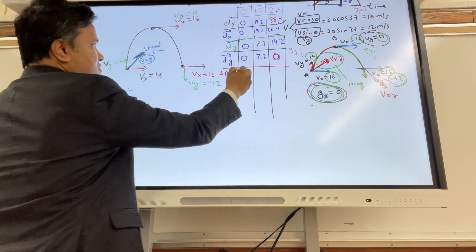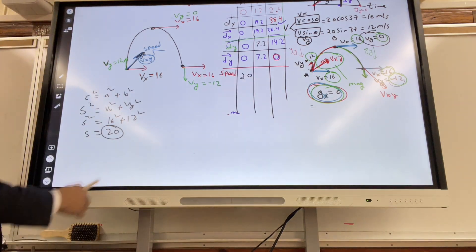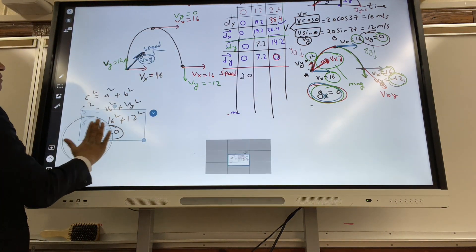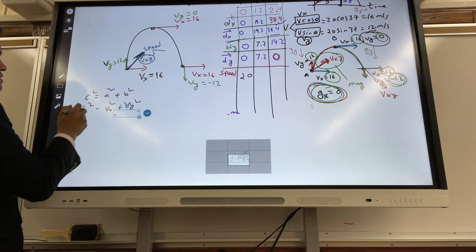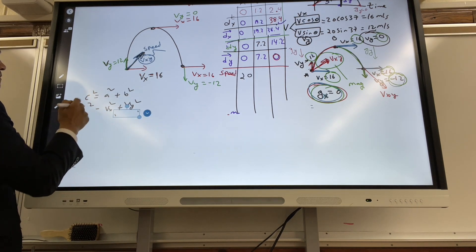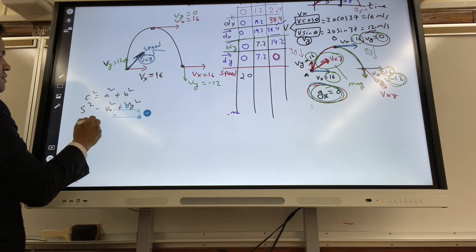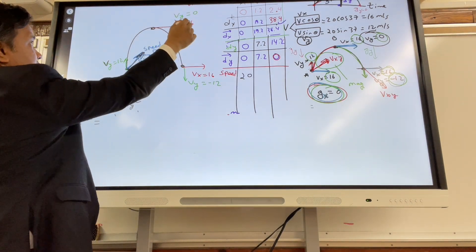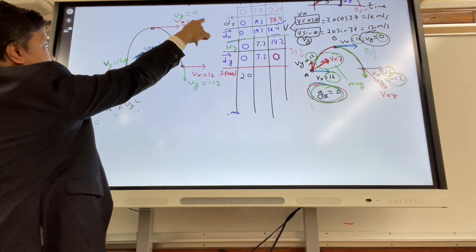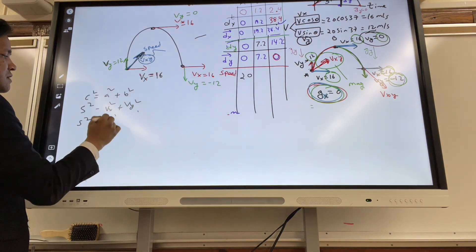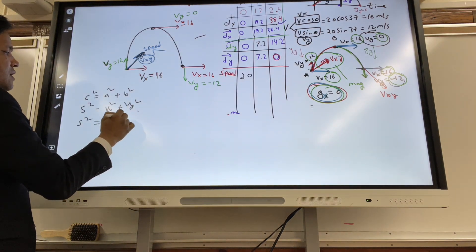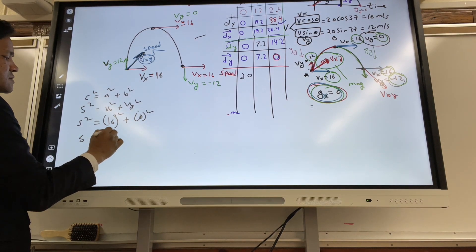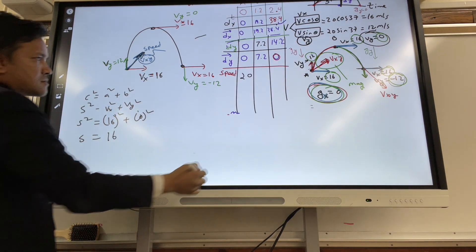At location B, S² = 16² + 0² = 256. So S = 16 meters per second.